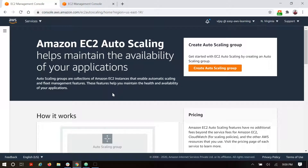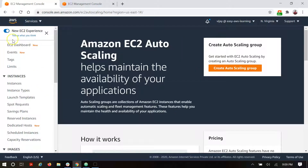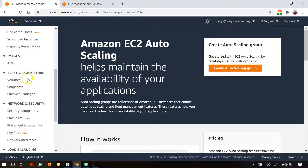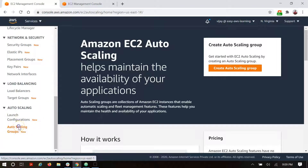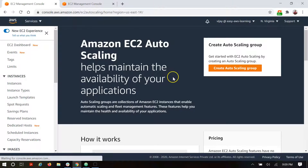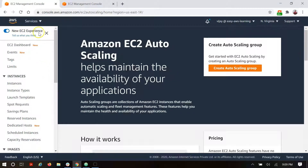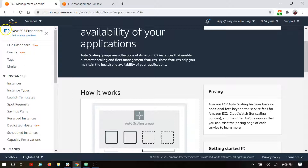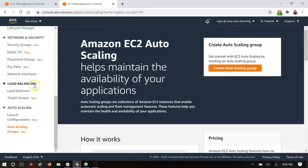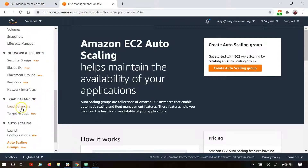Let's continue with the auto scaling demo section. In this section we are going to configure the auto scaling group with the load balancer. You can go from the EC2 console and in the EC2 console you can navigate to the auto scaling group. This is a new experience page — if you want to go for the older page you can simply disable this. Before configuring auto scaling, let's go for the load balancer configuration.